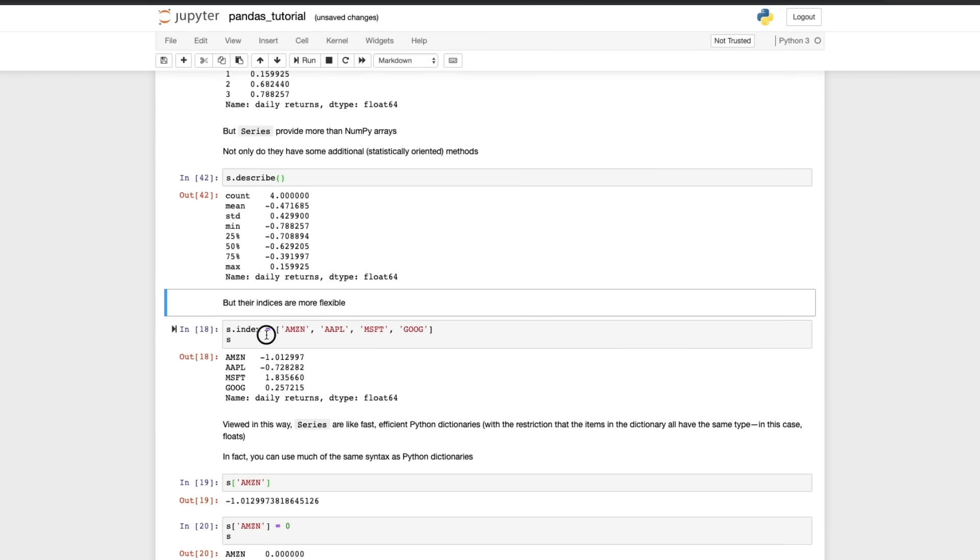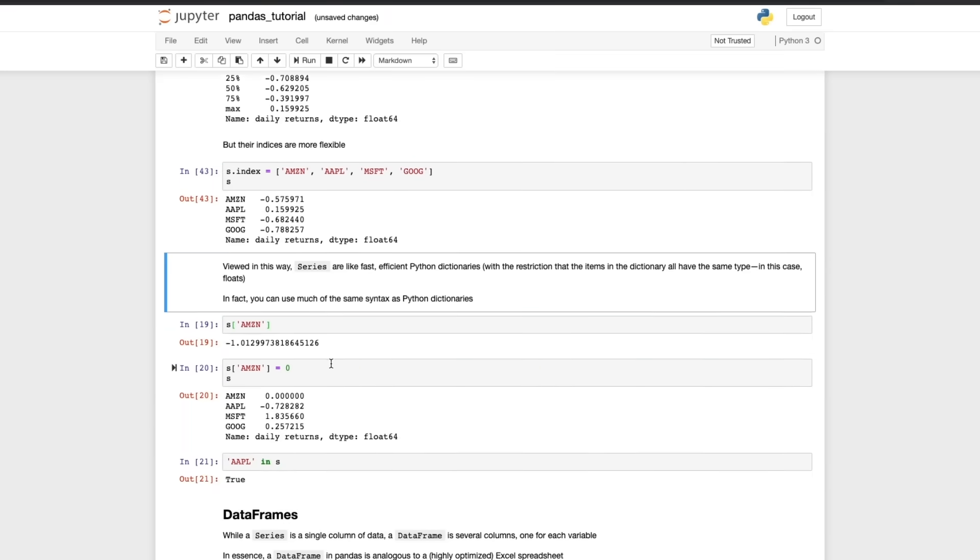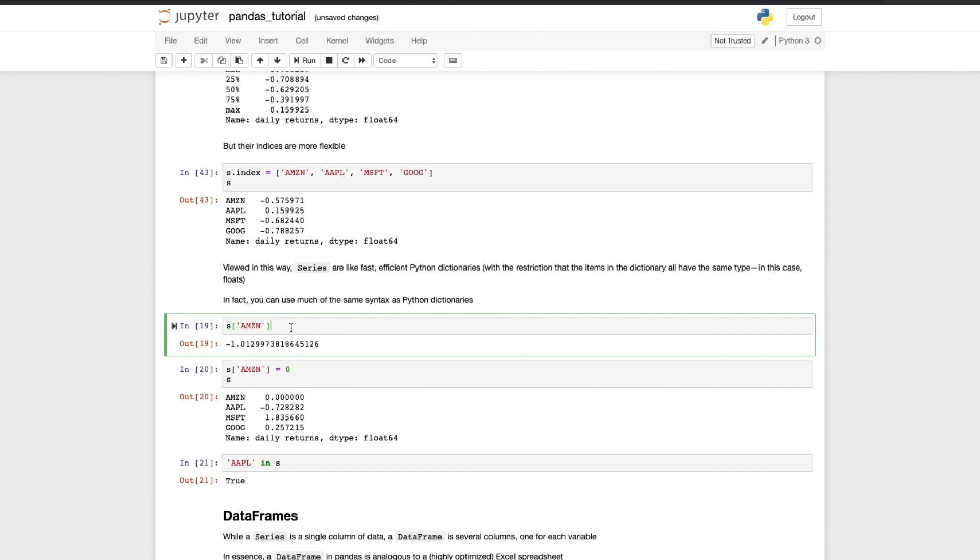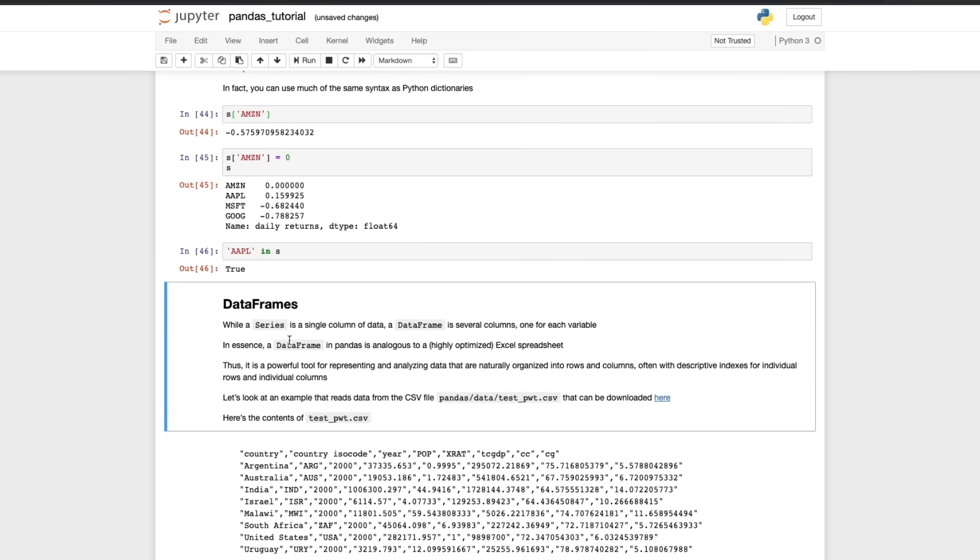We can relabel the index so instead of having the label 0, 1, 2, 3 we can give them names. So if these were stocks we could give them the ticker symbol - so Amazon, Apple, Microsoft and Google - and if we run that that's what we get. And then you find if you know a little bit about dictionaries in Python then the syntax that you can use for Series is similar to dictionaries. So here if you want to see the value of the label Amazon we can do that. We can set Amazon to 0.